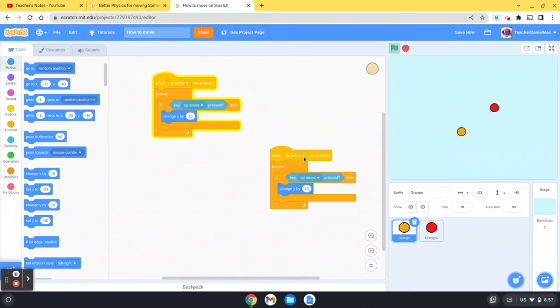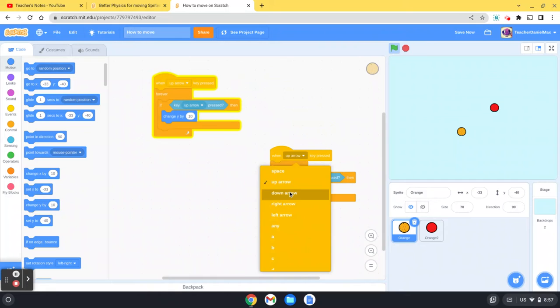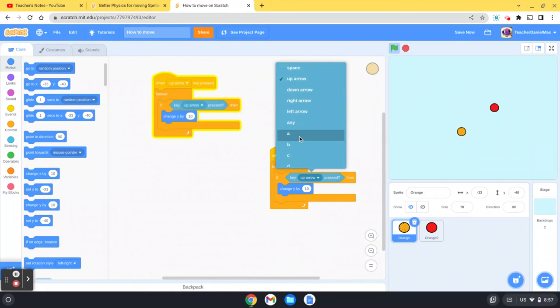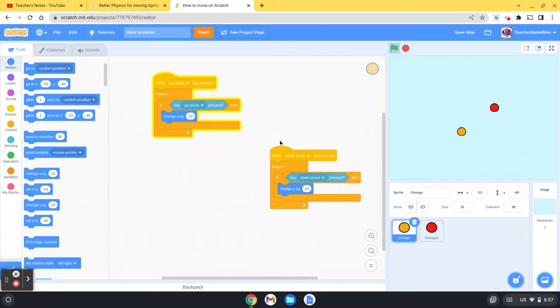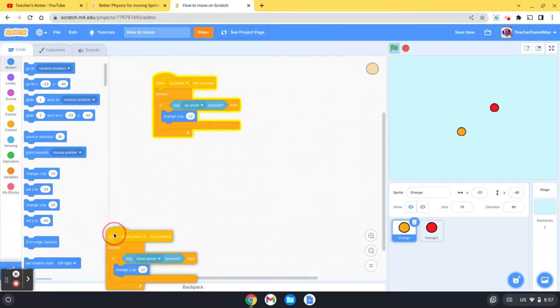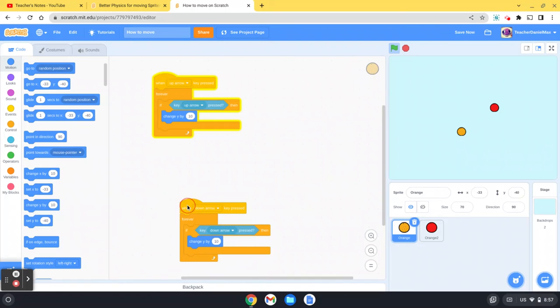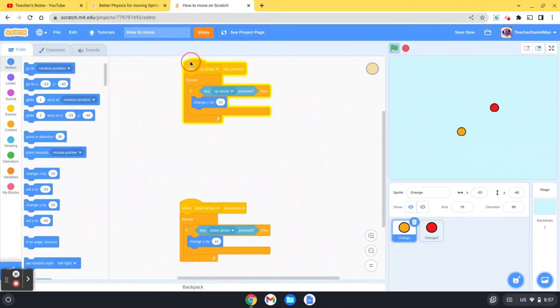So I'm going to move this over here. Now I'm going to move this to down, down arrow, and obviously when we're moving it down we want to change it by minus 10.